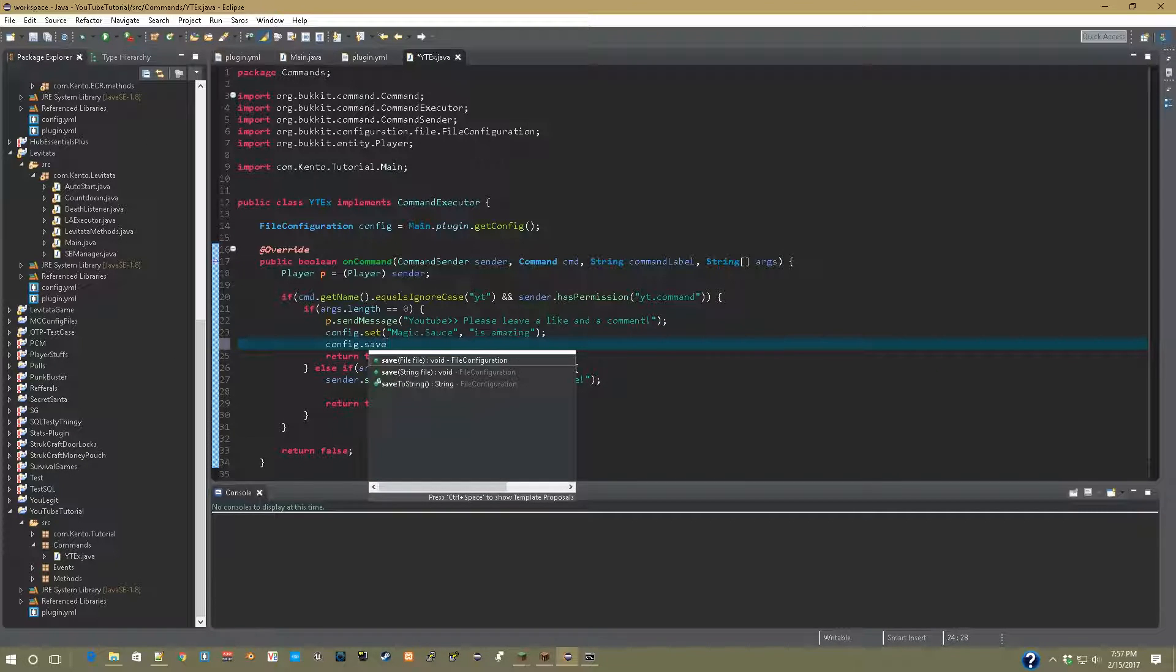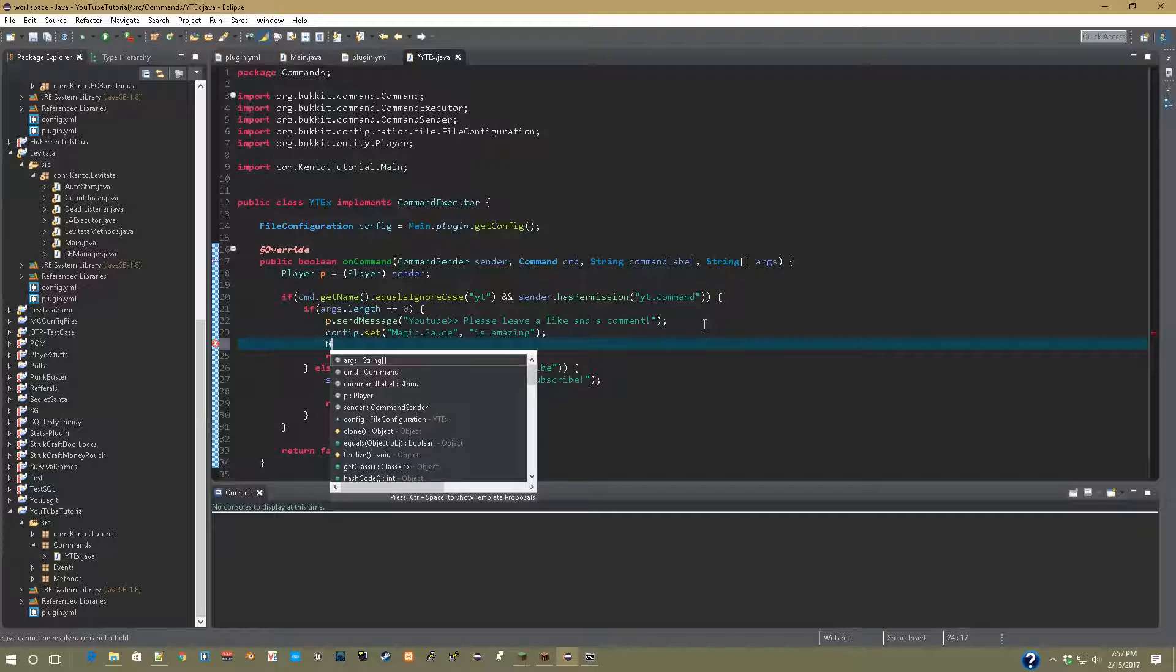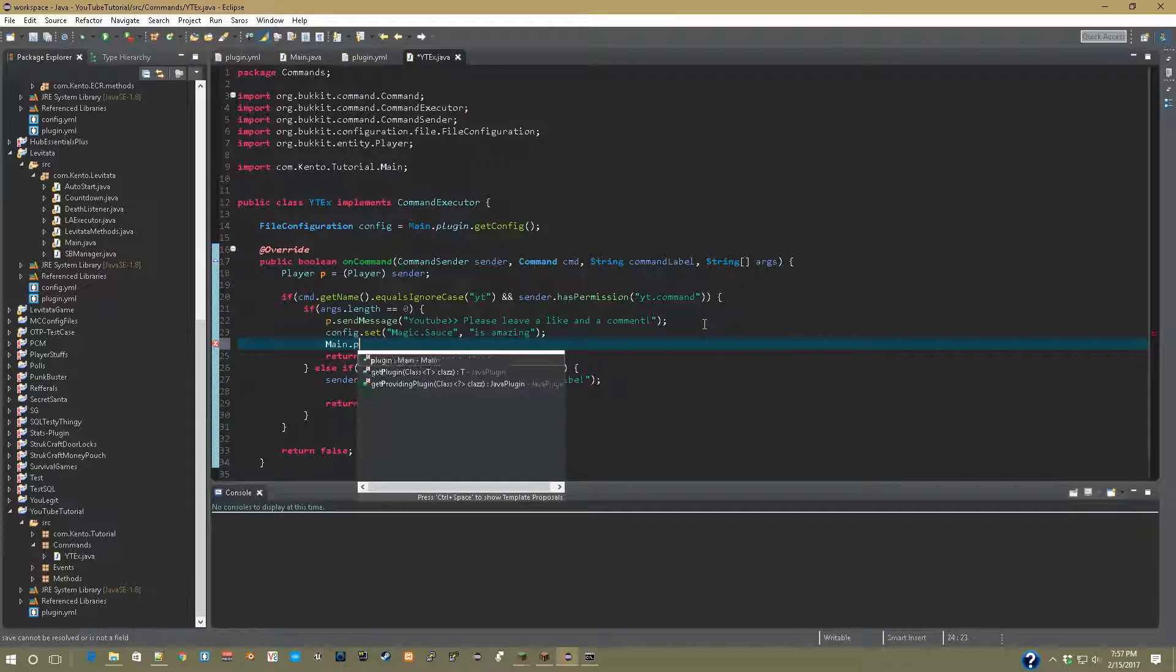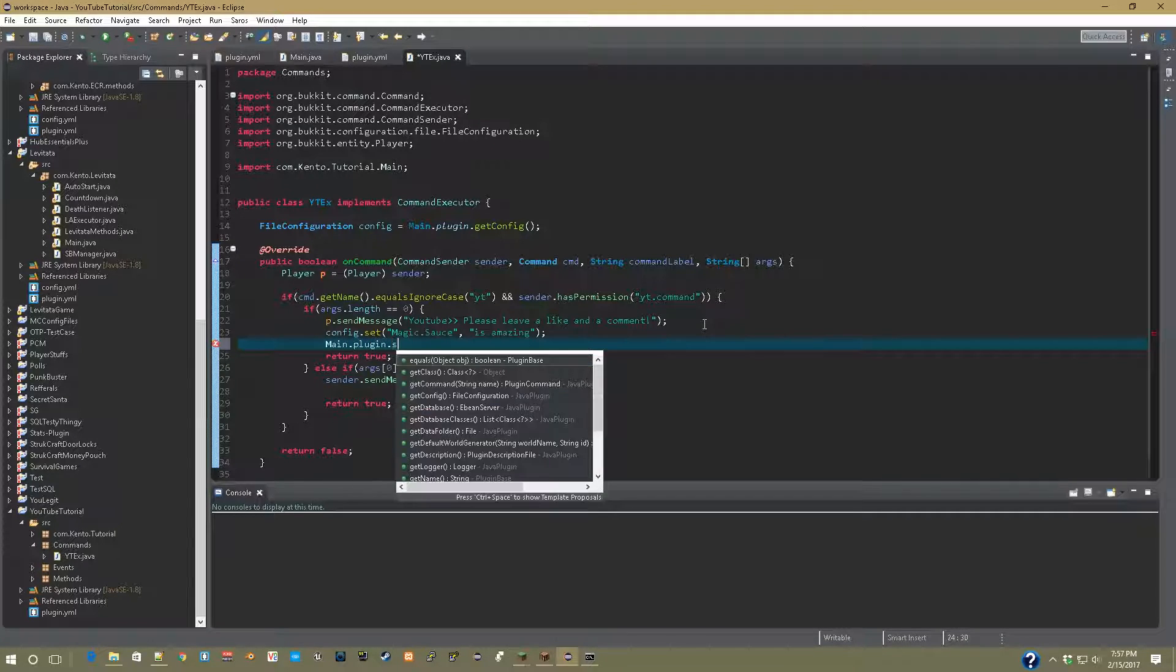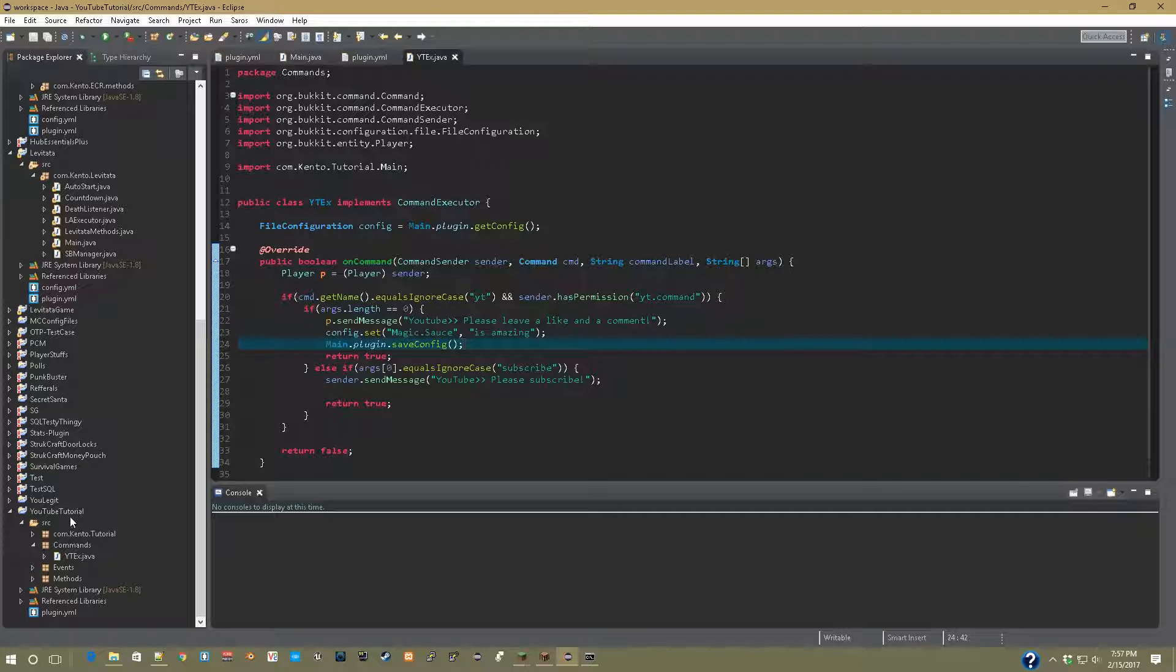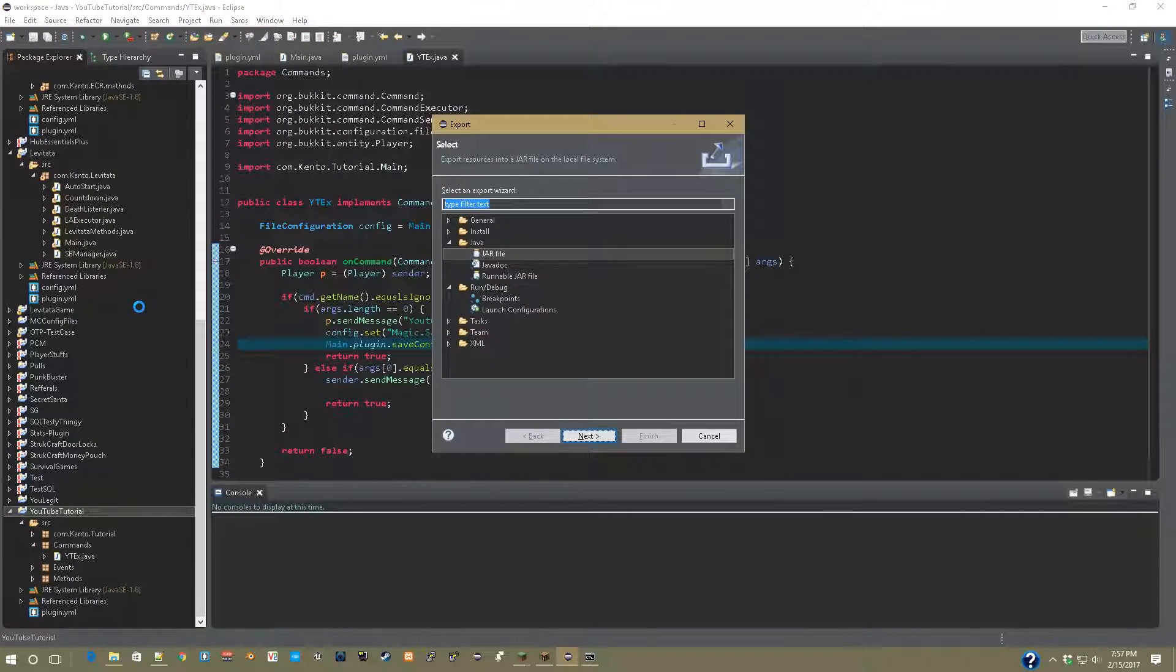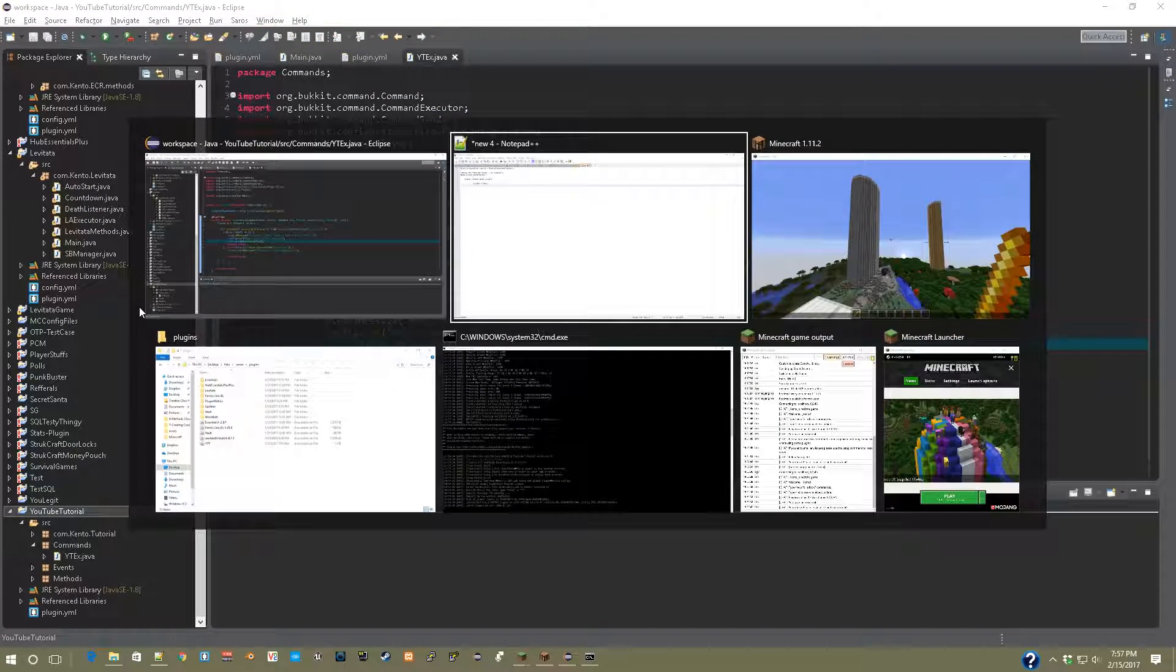After this we have to save the config, but you can't just say config dot save config. That would be way too easy. But what you have to do is type main dot plugin dot save config. So only a few more lines and it's easy.